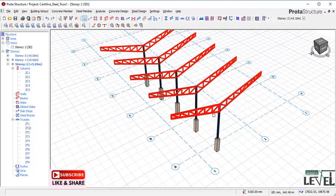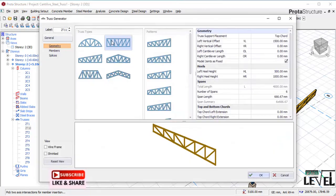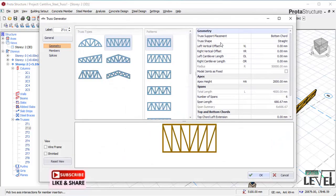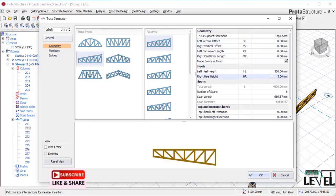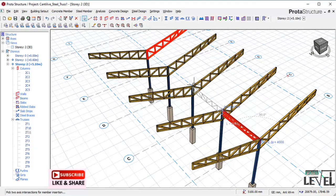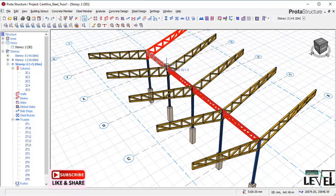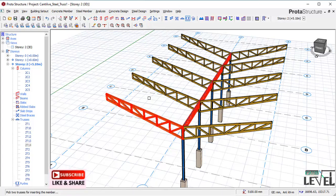Our cantilever trusses are placed successfully. The next thing to consider is navigating to Trusses again and selecting a second truss type. I pick the start and end points. In the provisions, I change the left cantilever value to zero and set the height to 500 mm. I click OK to place that truss and continue placing it along the grid, resulting in the required layout.